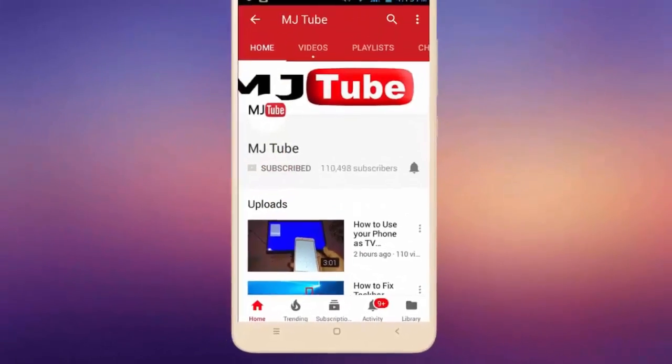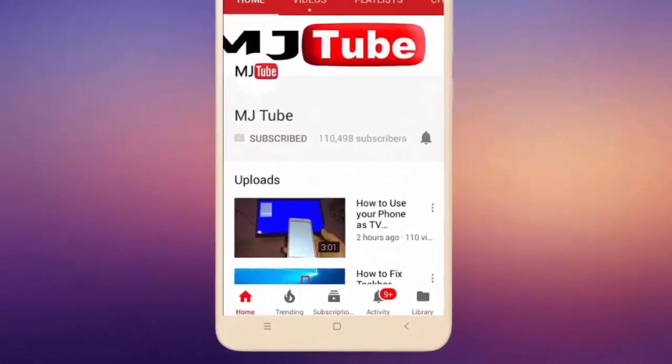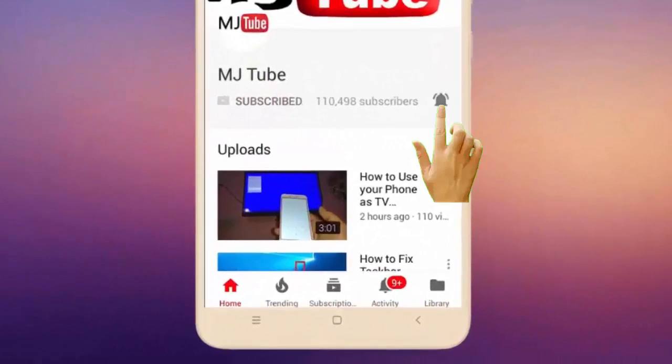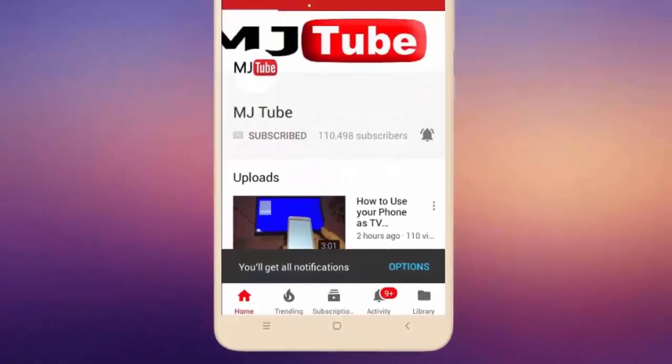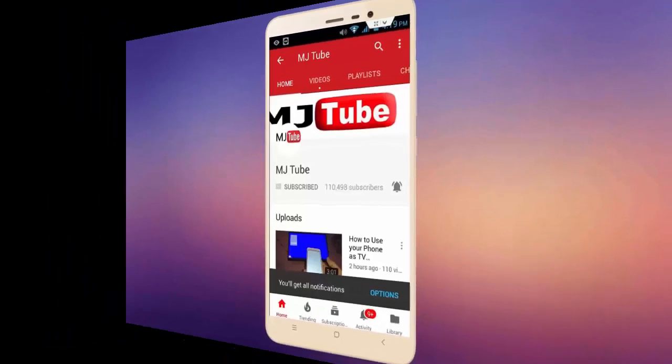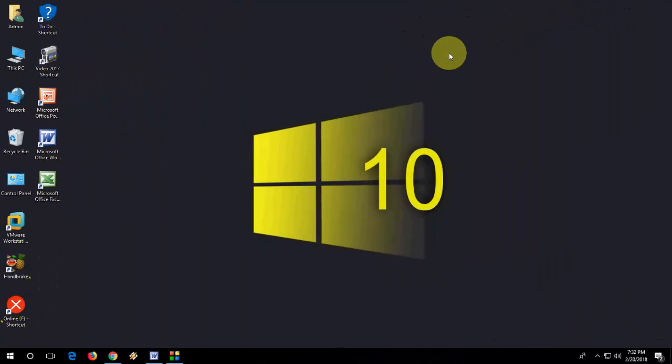Do subscribe to MJ Tube and hit the bell icon for latest videos. Hey guys, welcome back again, I'm MJ. In this video I will show you how to fix or repair Adobe Reader not working properly in Windows 10 PC.